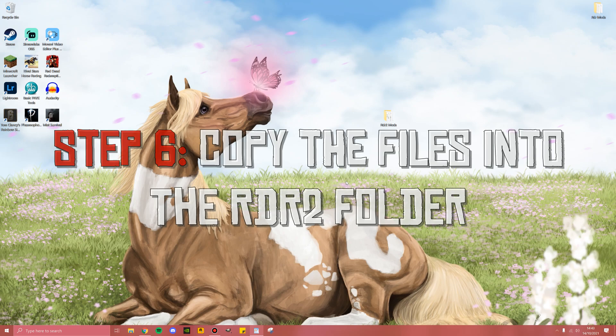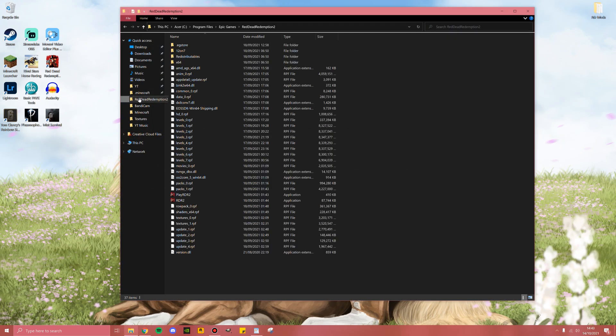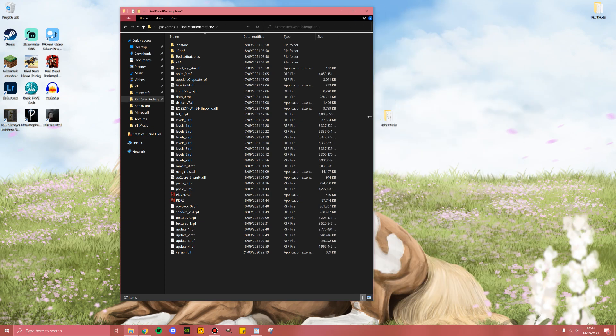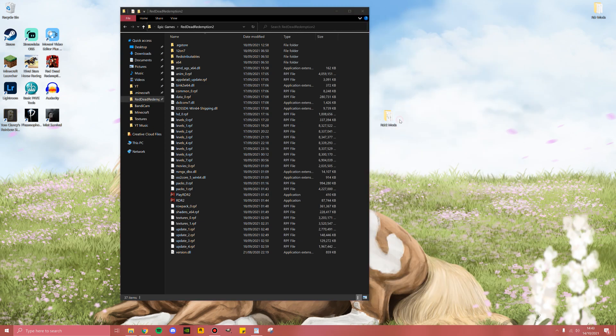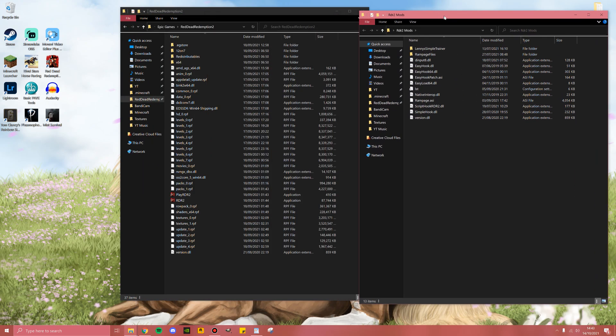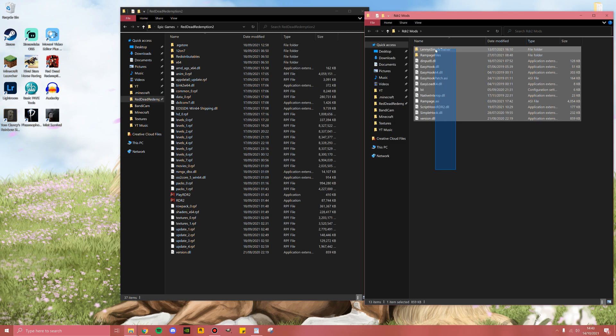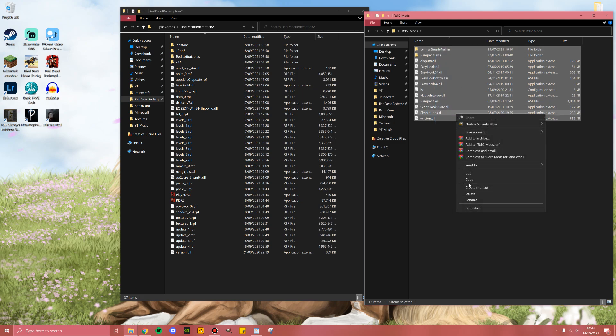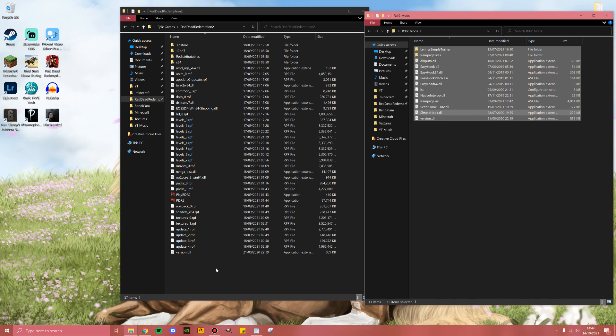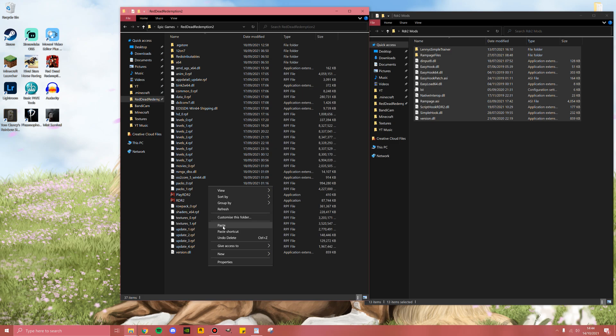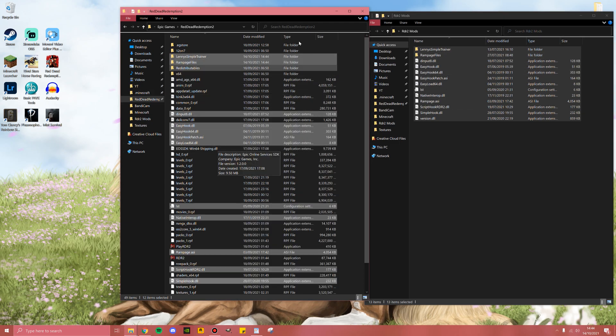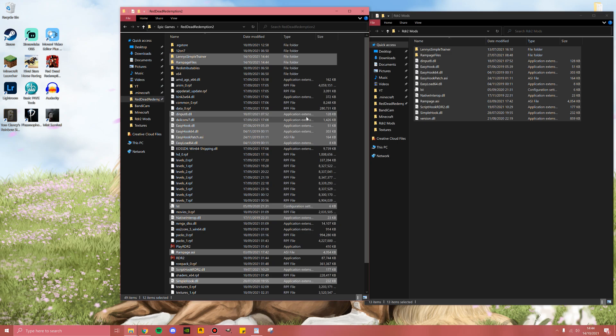Step number six is to open up your Red Dead Redemption 2 folder. Once again, I have a pin for easy access, and also open up your Red Dead mods folder. I like to put them side by side just to make things a little easier. Now what you're going to do is highlight all of these, right click, click copy, then click onto this file in a blank space, hit right click, and click paste. As you can see here, all of these files have ended up in this folder.